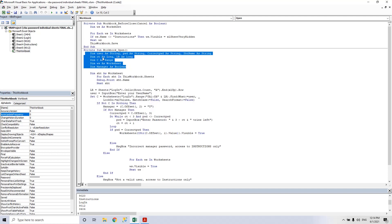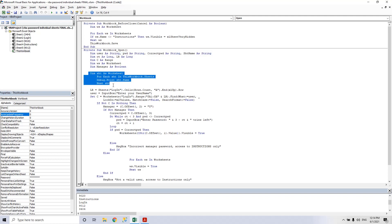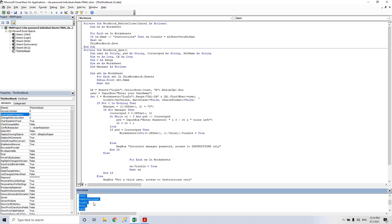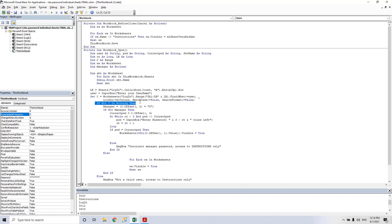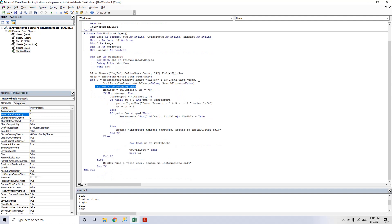First we define all the variables. Then in this part with the sheet variable we debug and show in the immediate window the name of the sheets. Then we go to the main part of the subroutine. First it checks the users in the first column. If the user is not valid you get a warning: not a valid user, access to the instructions only.